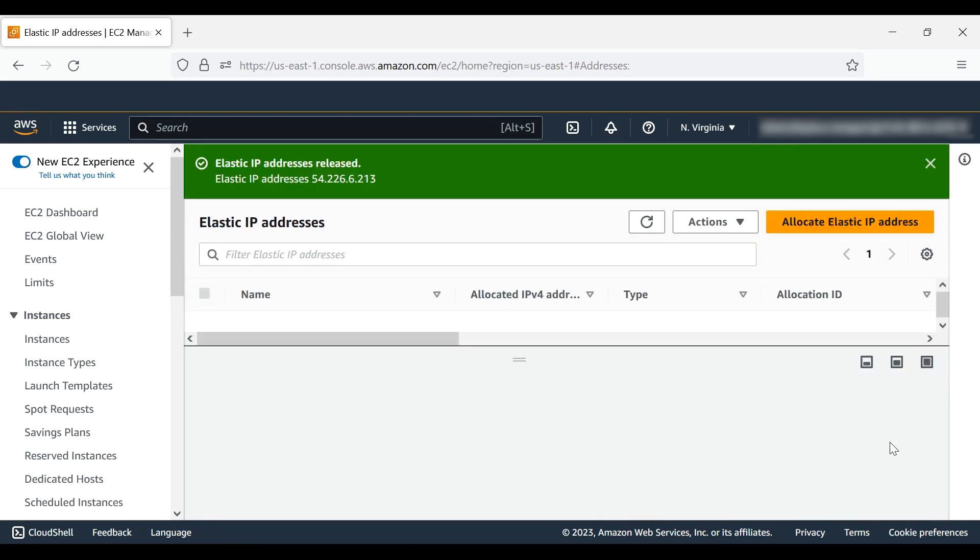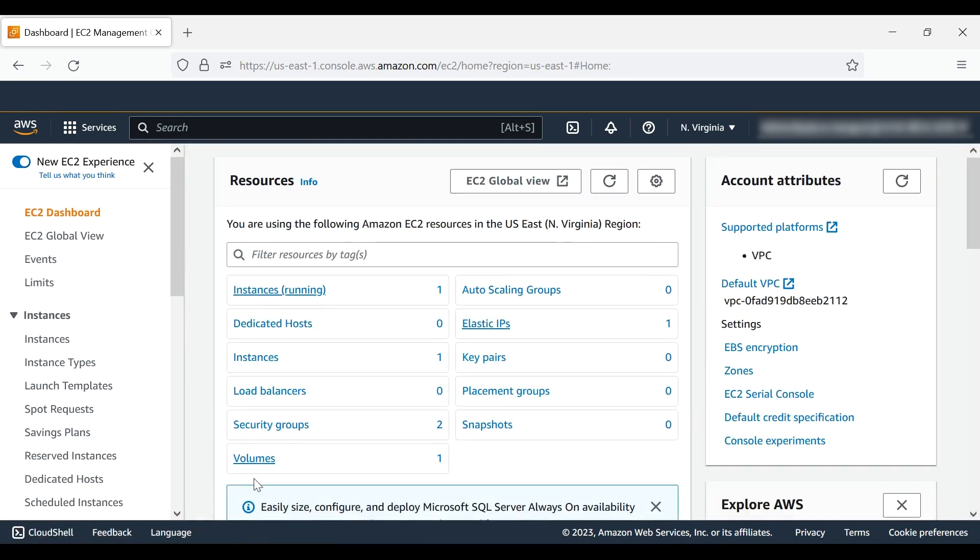When you terminate your EC2 instance, your Amazon Elastic Block Store root volumes are automatically deleted, but you are also charged for any Amazon EBS volumes that were attached to the instance, so make sure that you delete them.